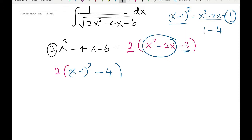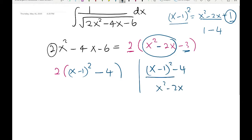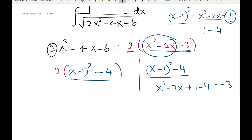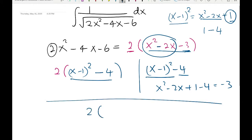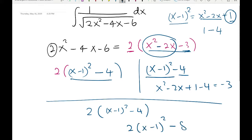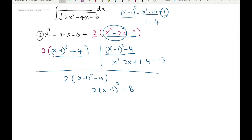If we subtract 4 from 1 we get minus 3. So x minus 1 squared minus 4 gives us x² minus 2x minus 3. Let's verify: x minus 1 squared is x² minus 2x plus 1, and minus 4 gives us minus 3, since 1 minus 4 is minus 3. So now we have 2 times parentheses x minus 1 squared minus 4. Distributing the 2: 2 times x minus 1 squared minus 8.